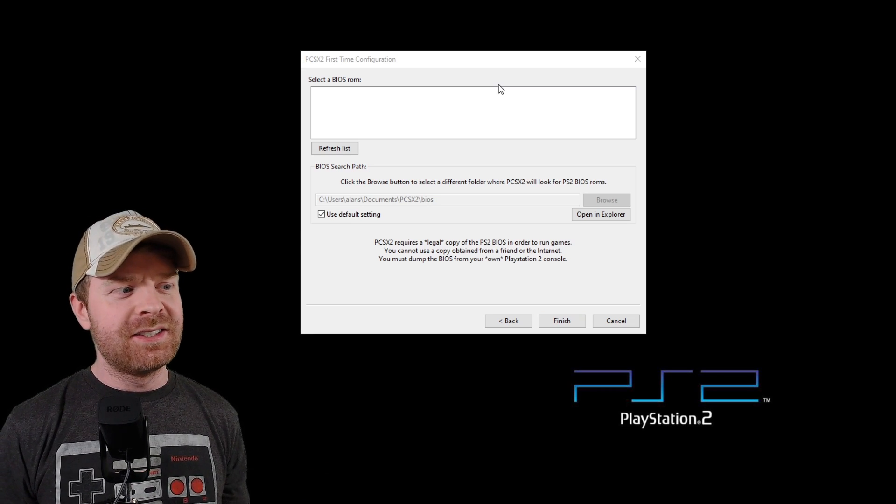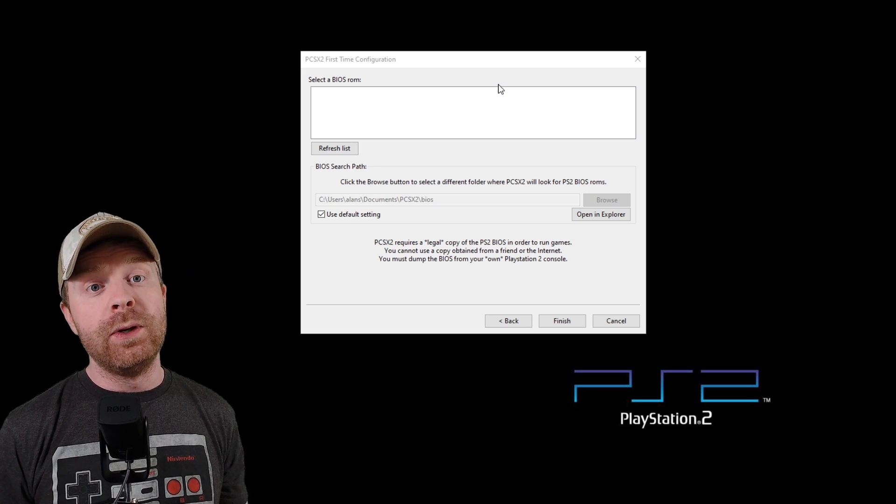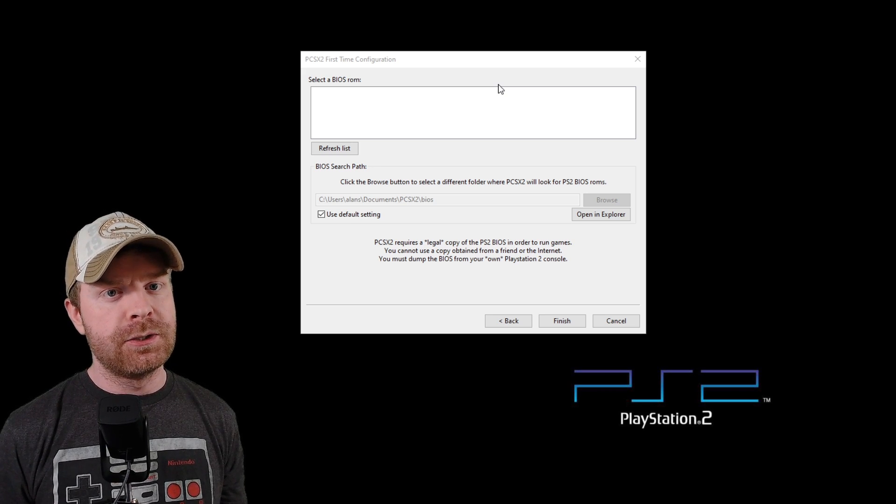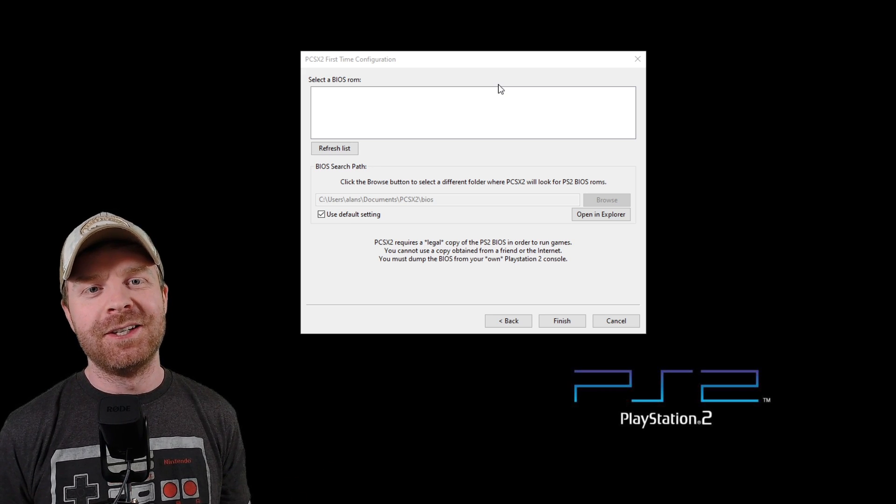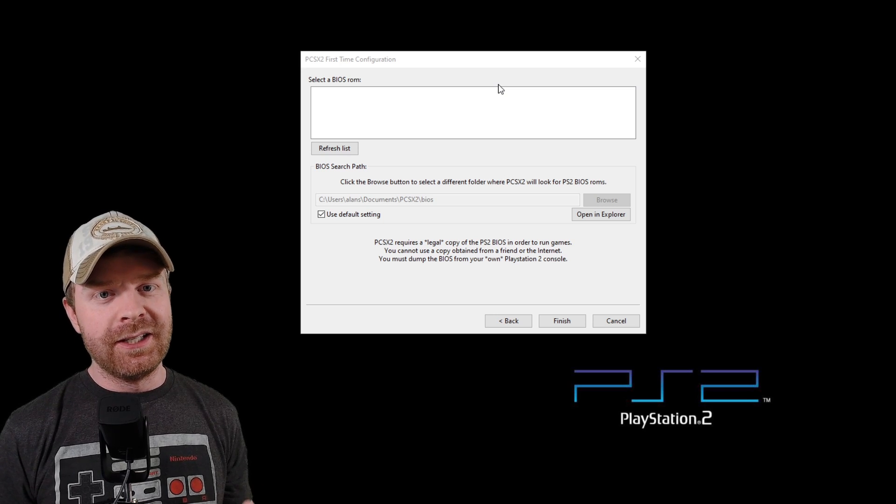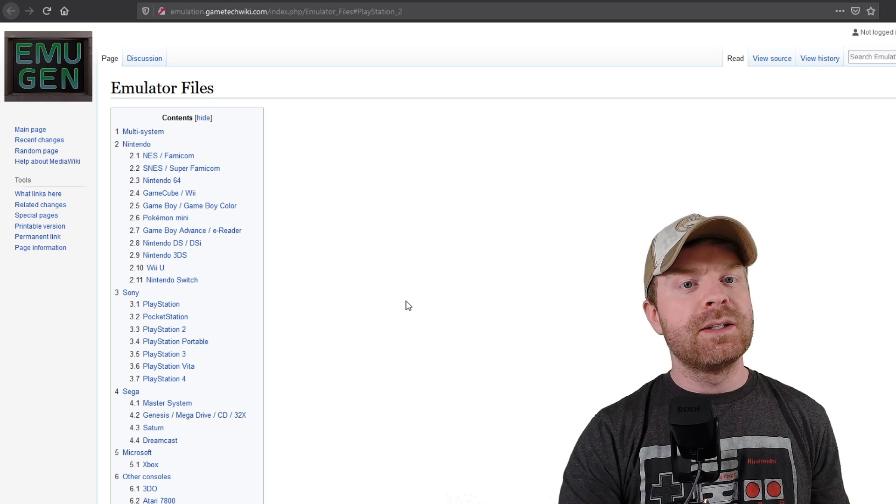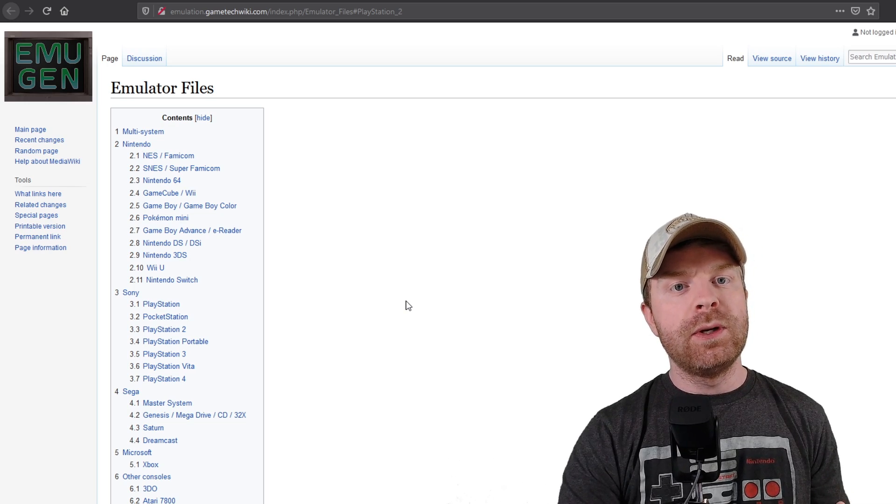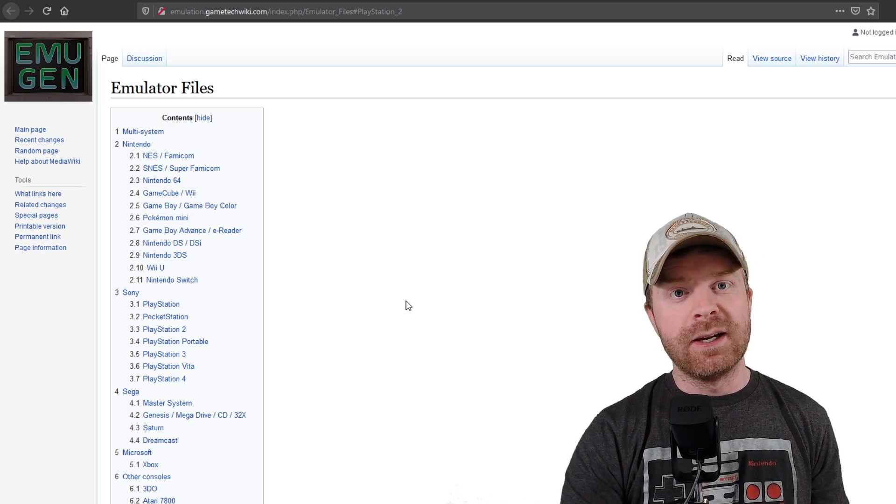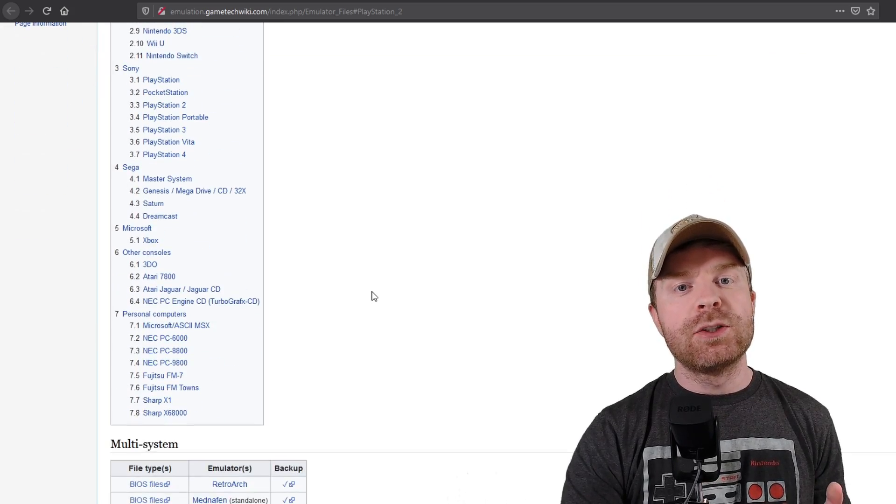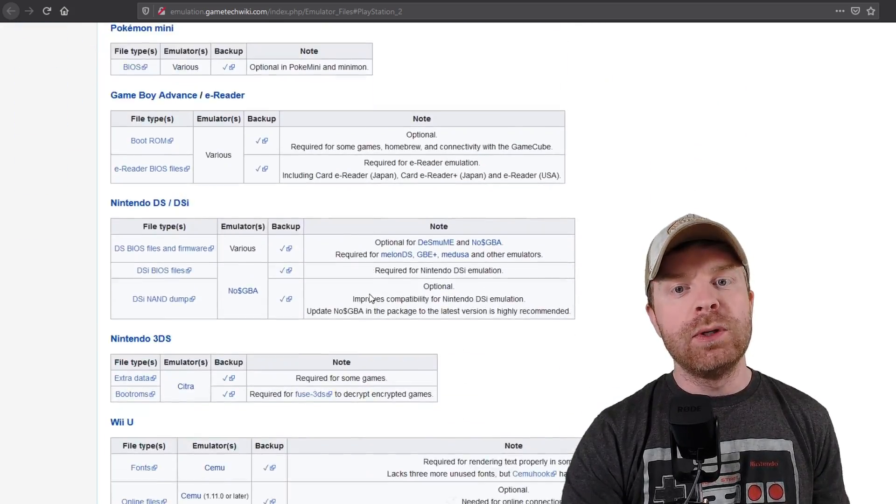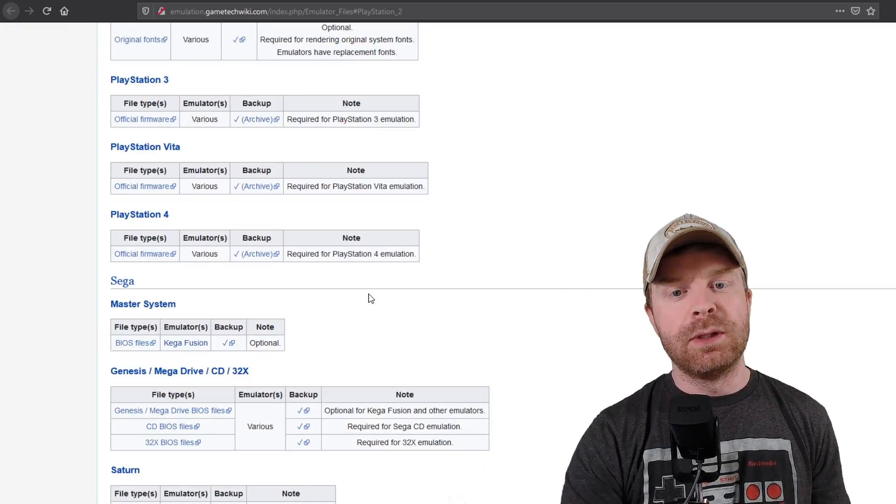This screen says Select a BIOS ROM. You will have to provide your own BIOS. This is not included in the package. To get a PS2 BIOS, you will have to use your existing PS2. For reference as to what a BIOS looks like, I will leave a link to this wiki in the description below.